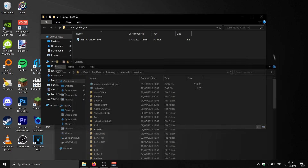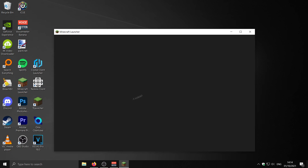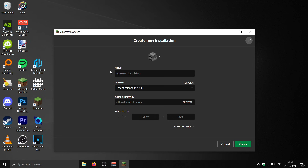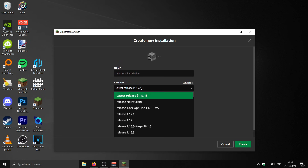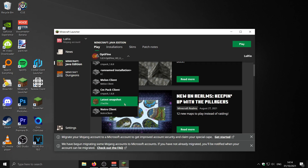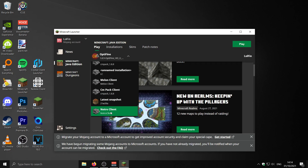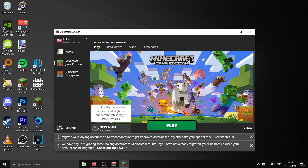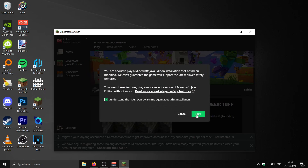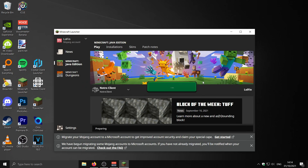Then go into your Minecraft launcher or TLauncher, go to Installations, click New Installation, find Release Notro Client, call it whatever you want, and press Create. Then select it from the dropdown menu, press Play, tick the box, press Play again, and Notro client v2 should open up.